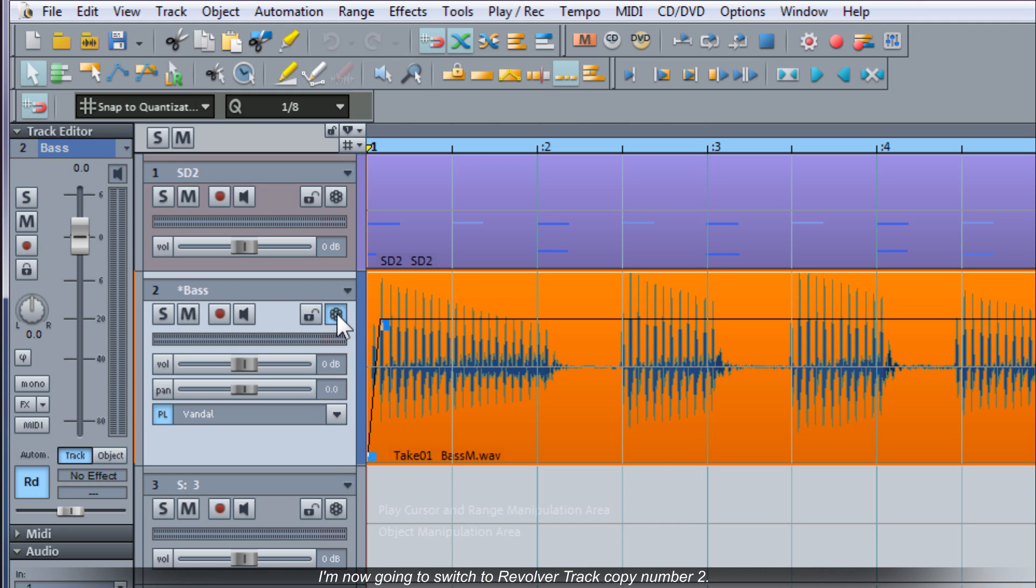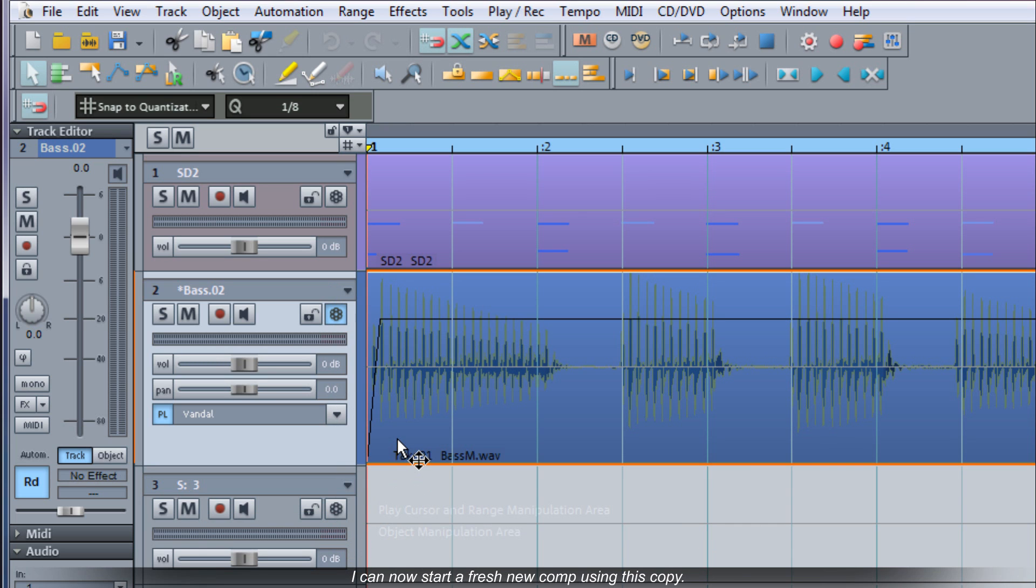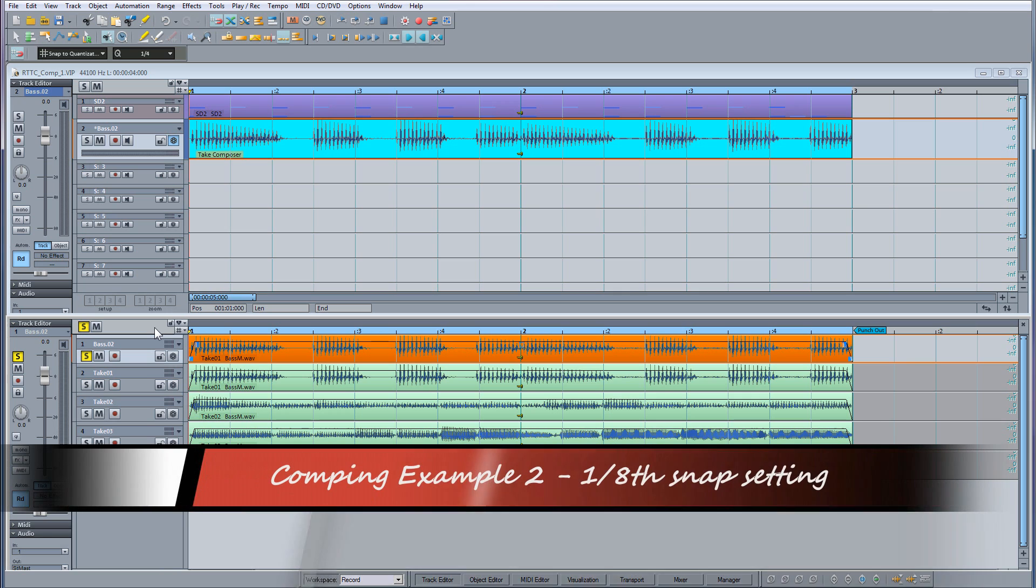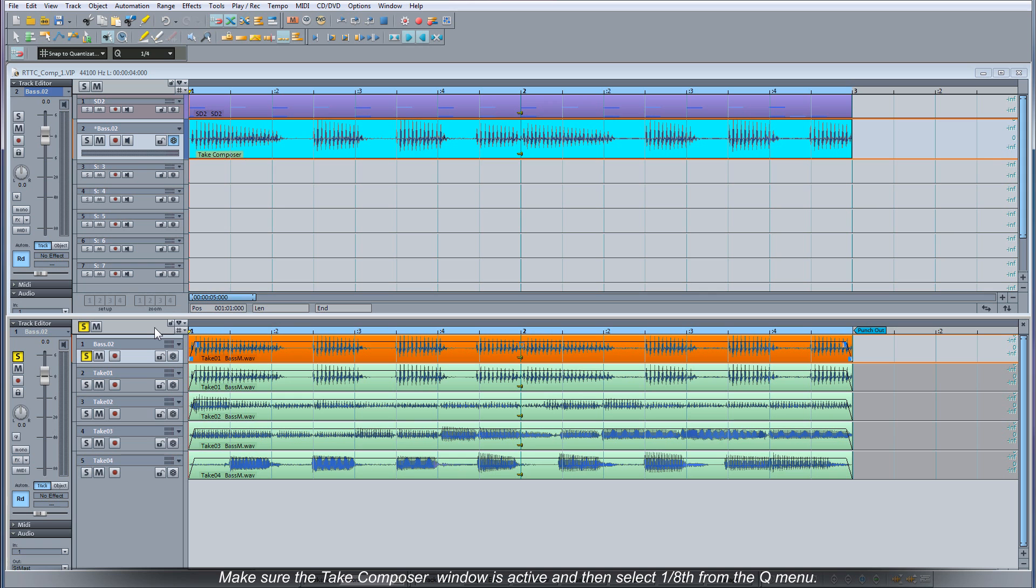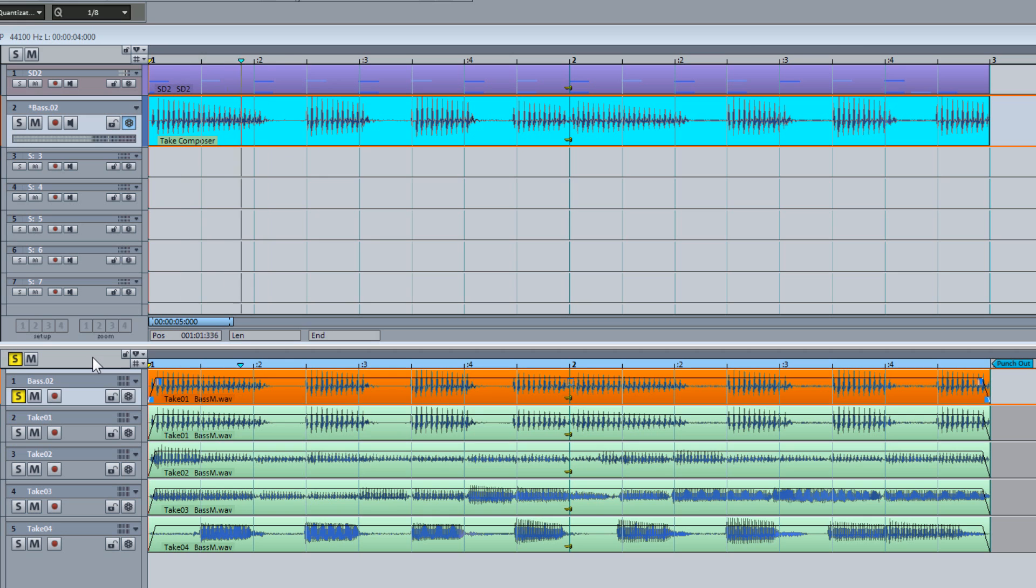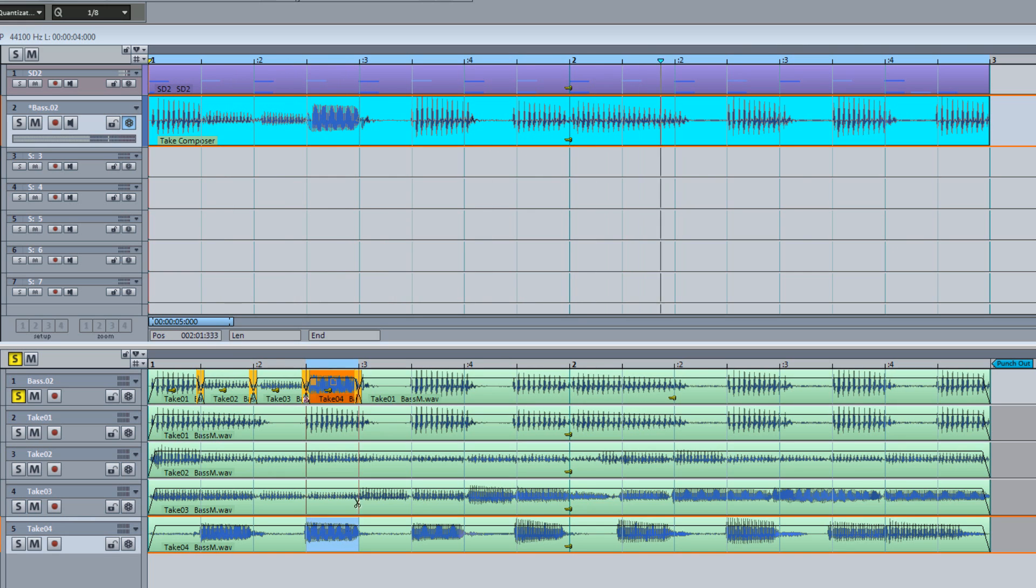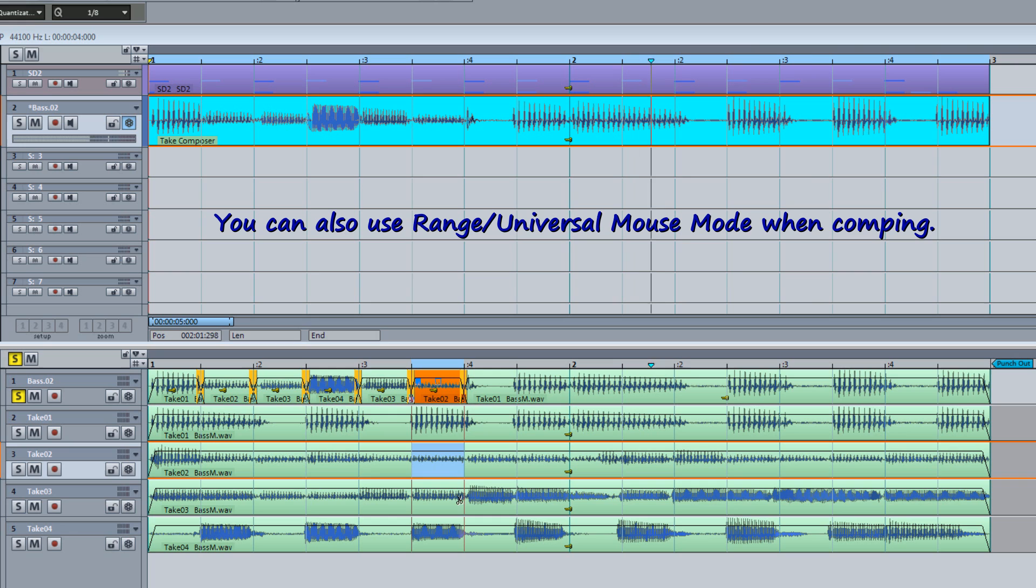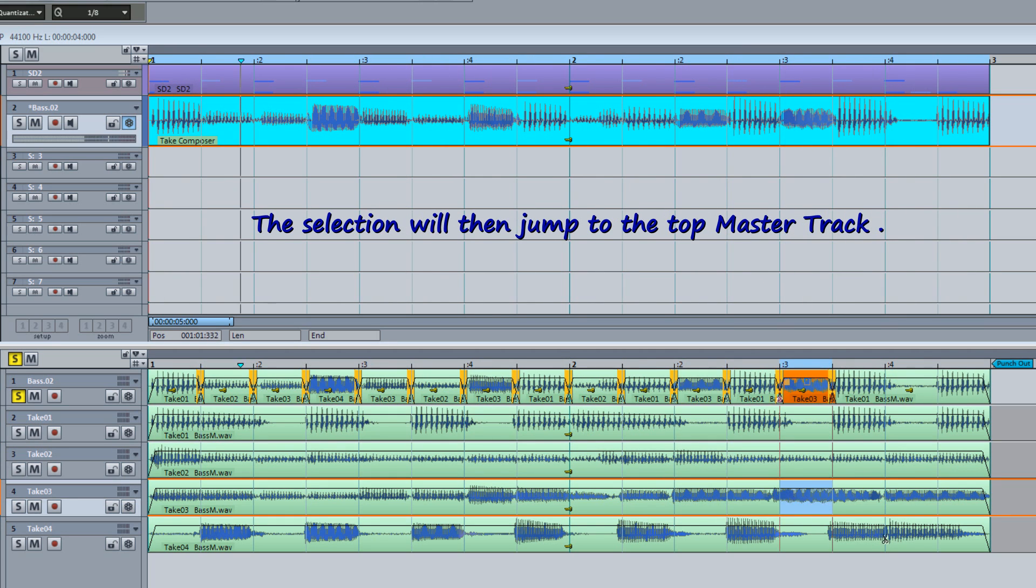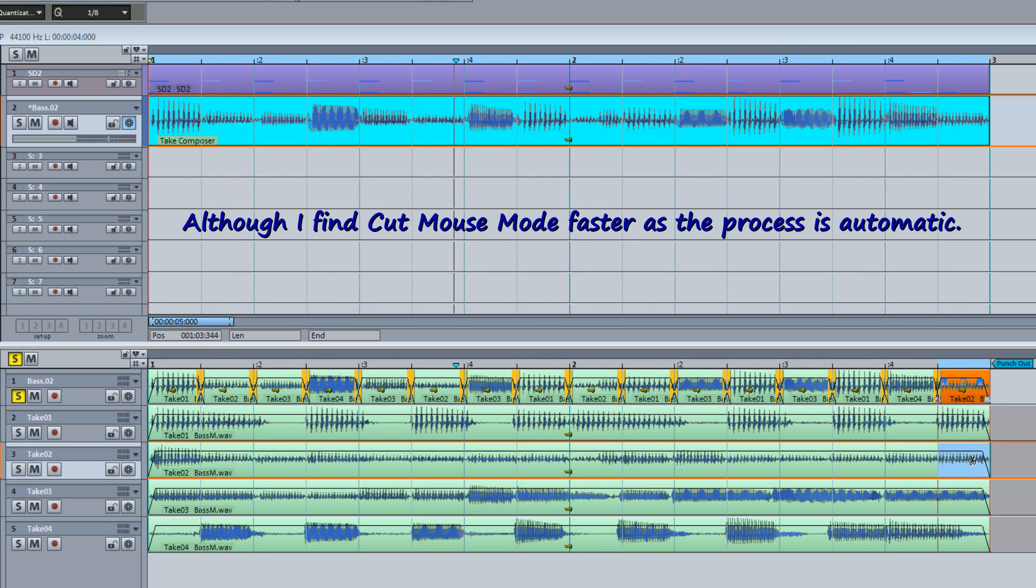I'm now going to switch to revolver track copy number two. I can now start a fresh new comp using this copy. Make sure the object is selected and reopen the Take Composer. In this next example I'm going to set the Snap value to 1 eighth. Make sure the Take Composer window is active and then select 1 eighth from the Q menu.